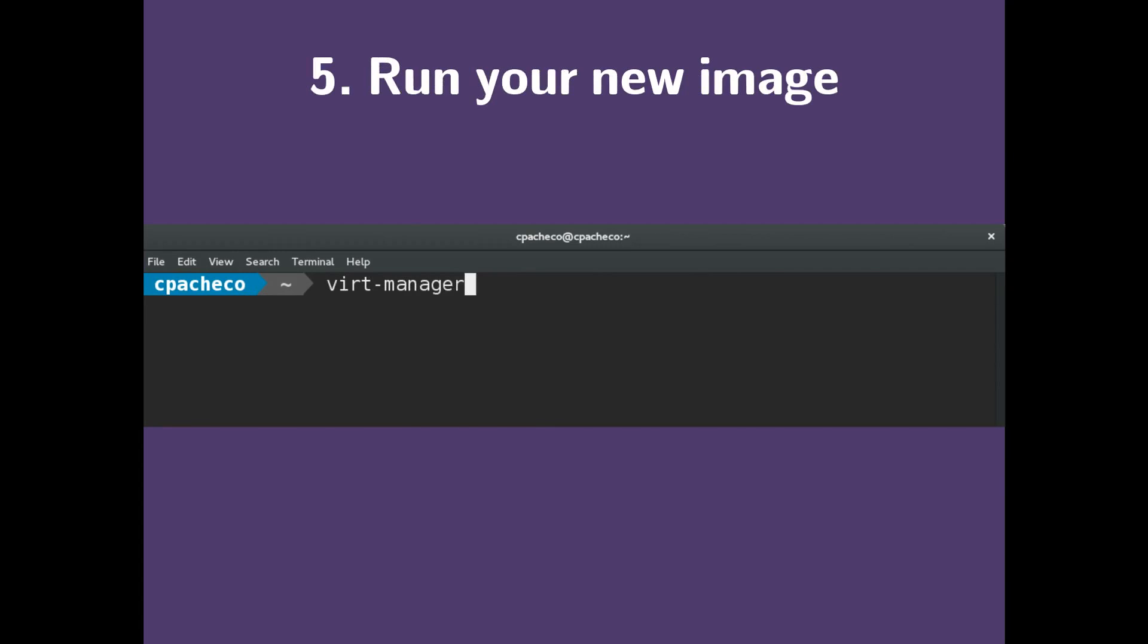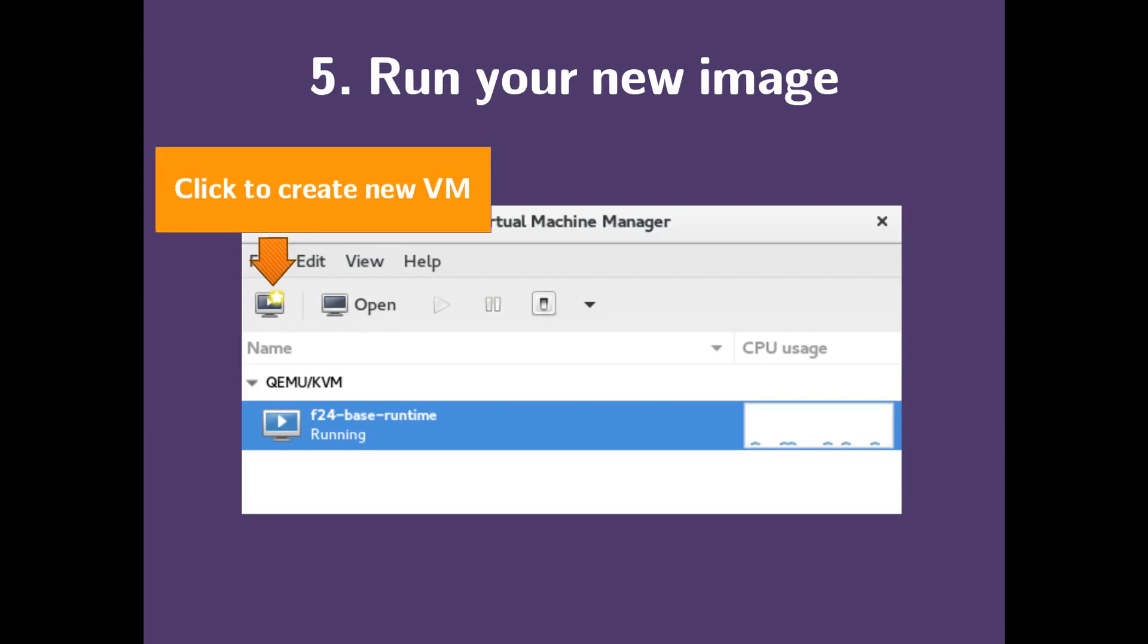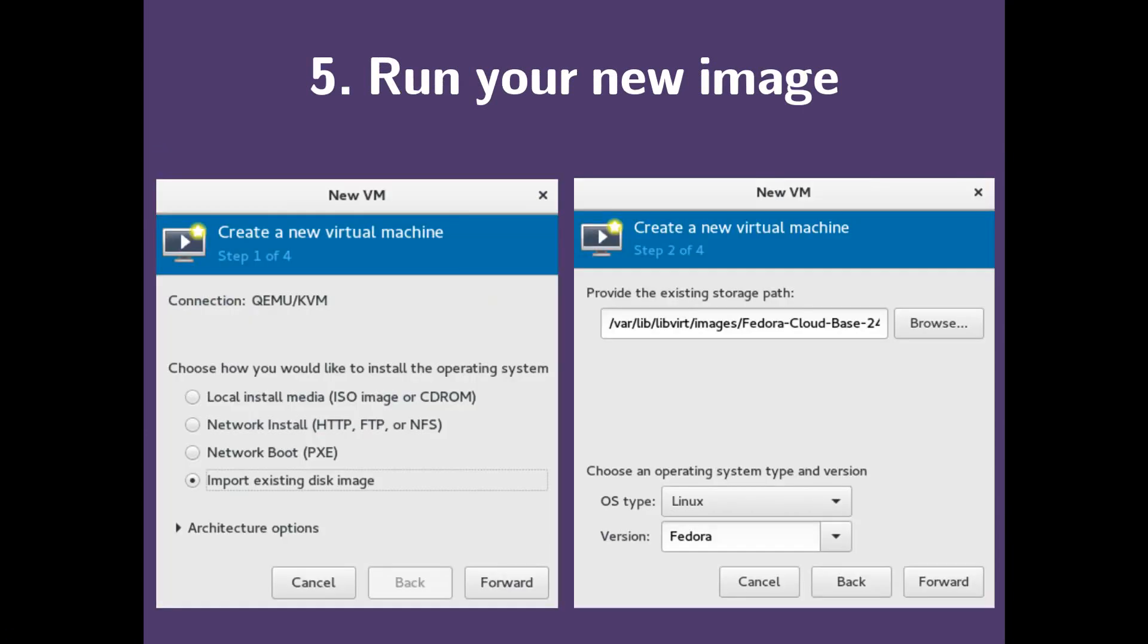Now we're ready to run our new image. We want to use VertManager. So in the VertManager, we want to click this yellow button here, which tells it to create a new VM. So in the first step, we want to do import existing disk image and click forward.